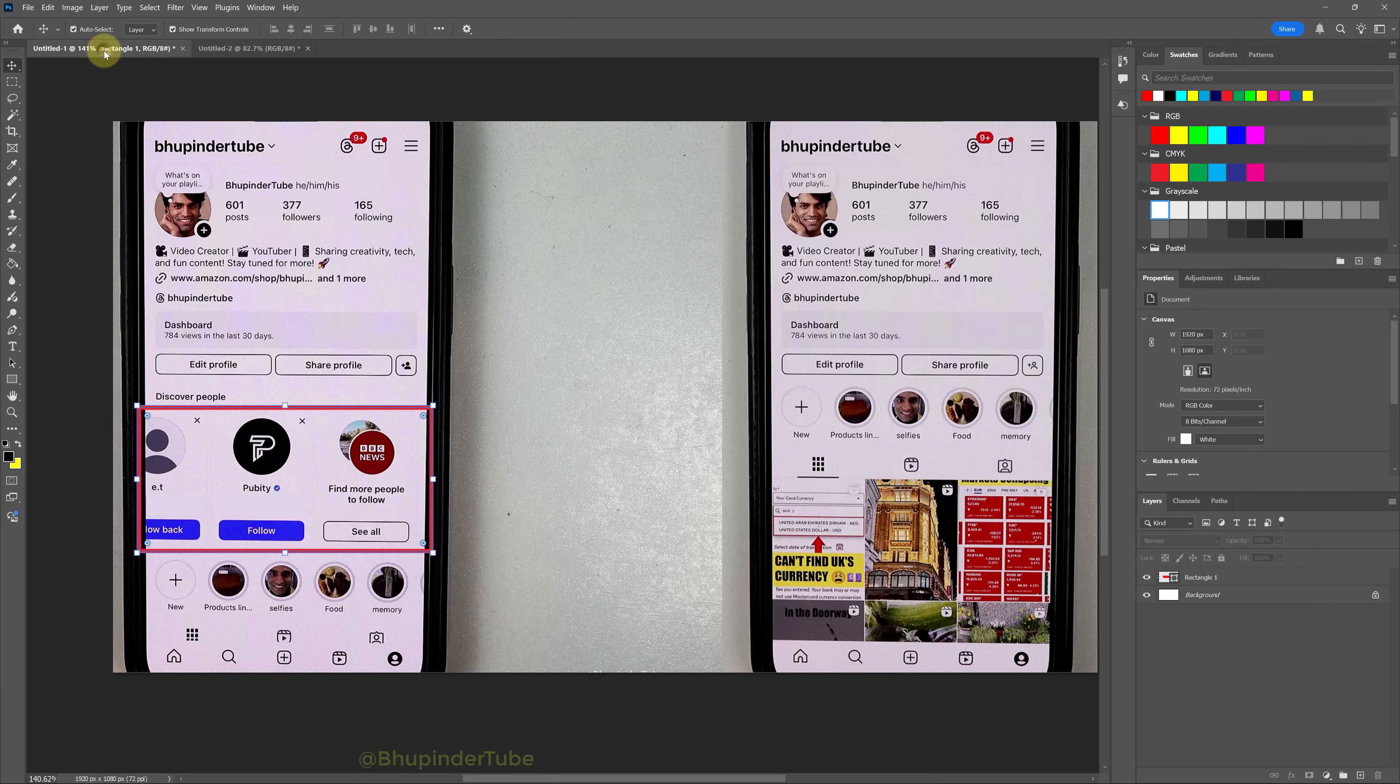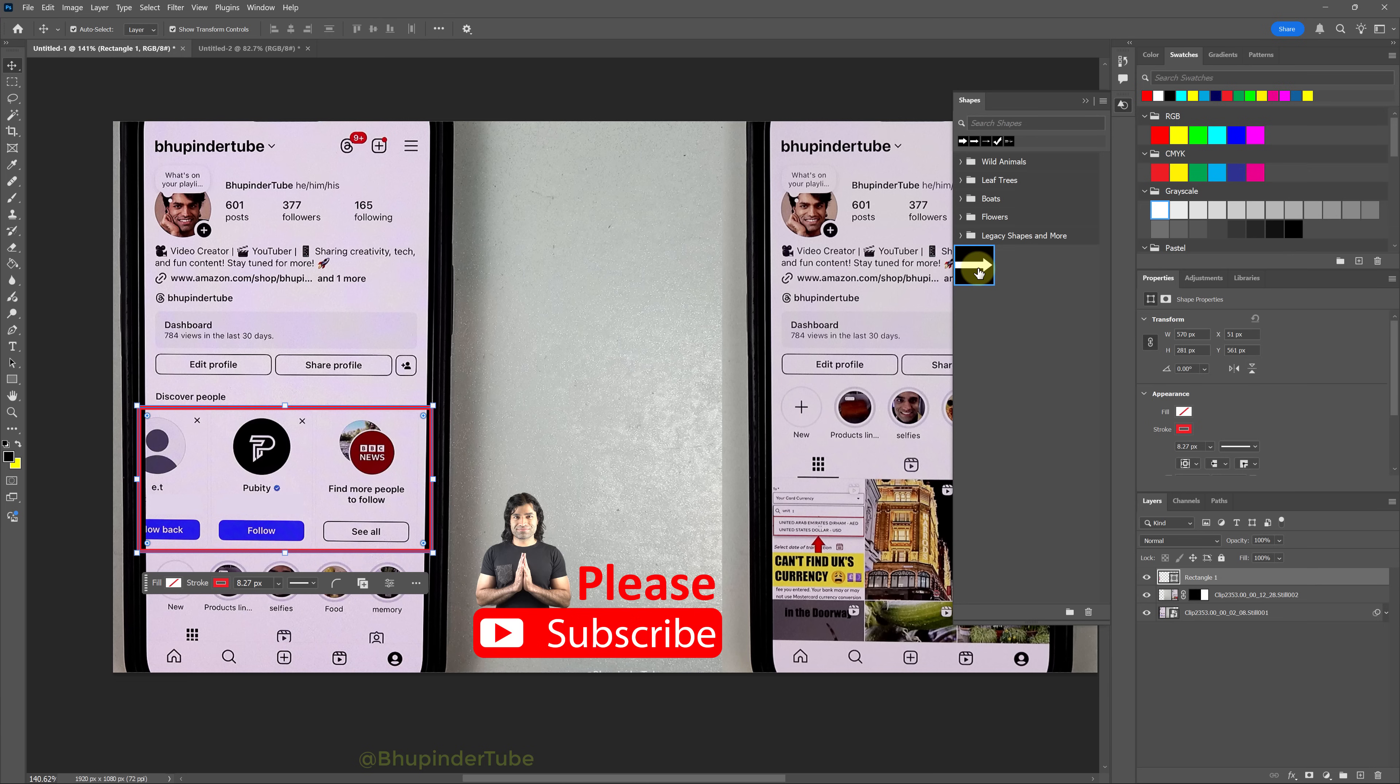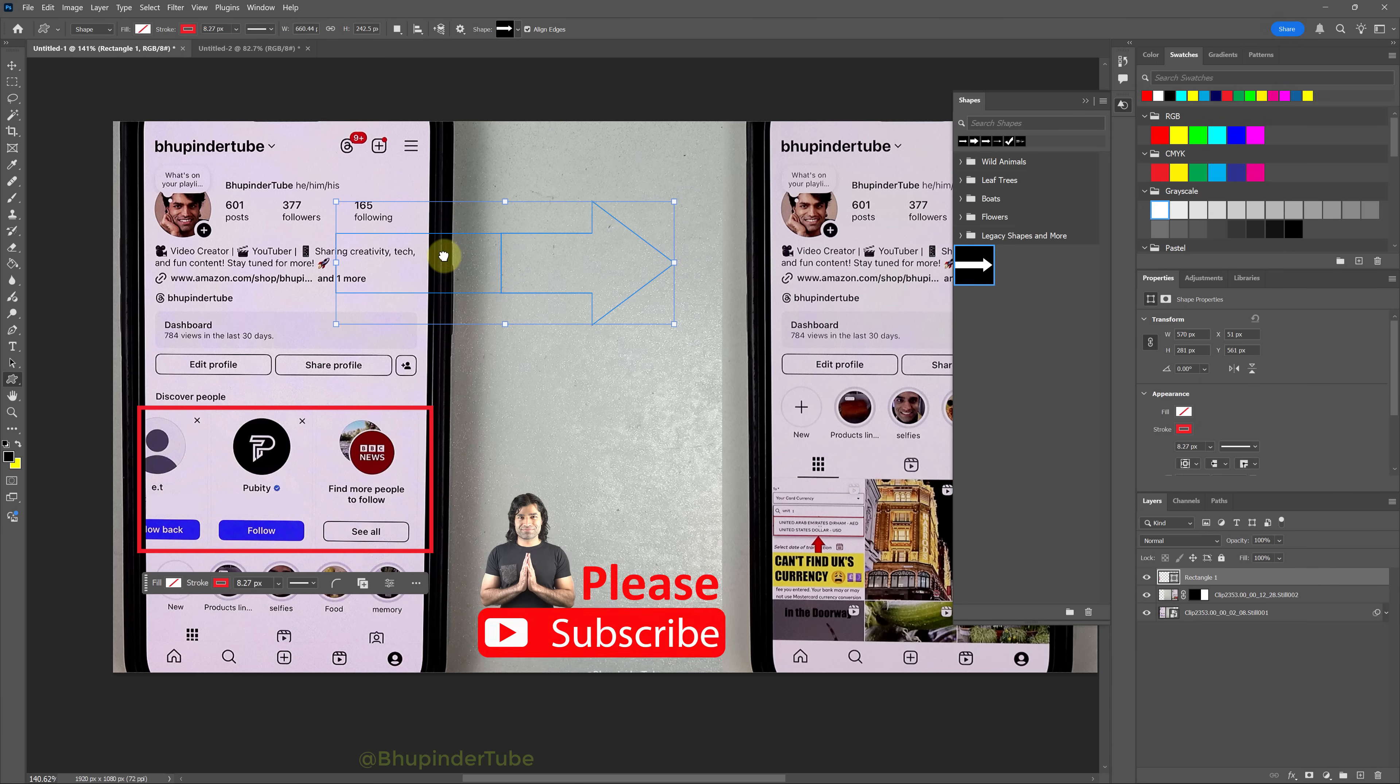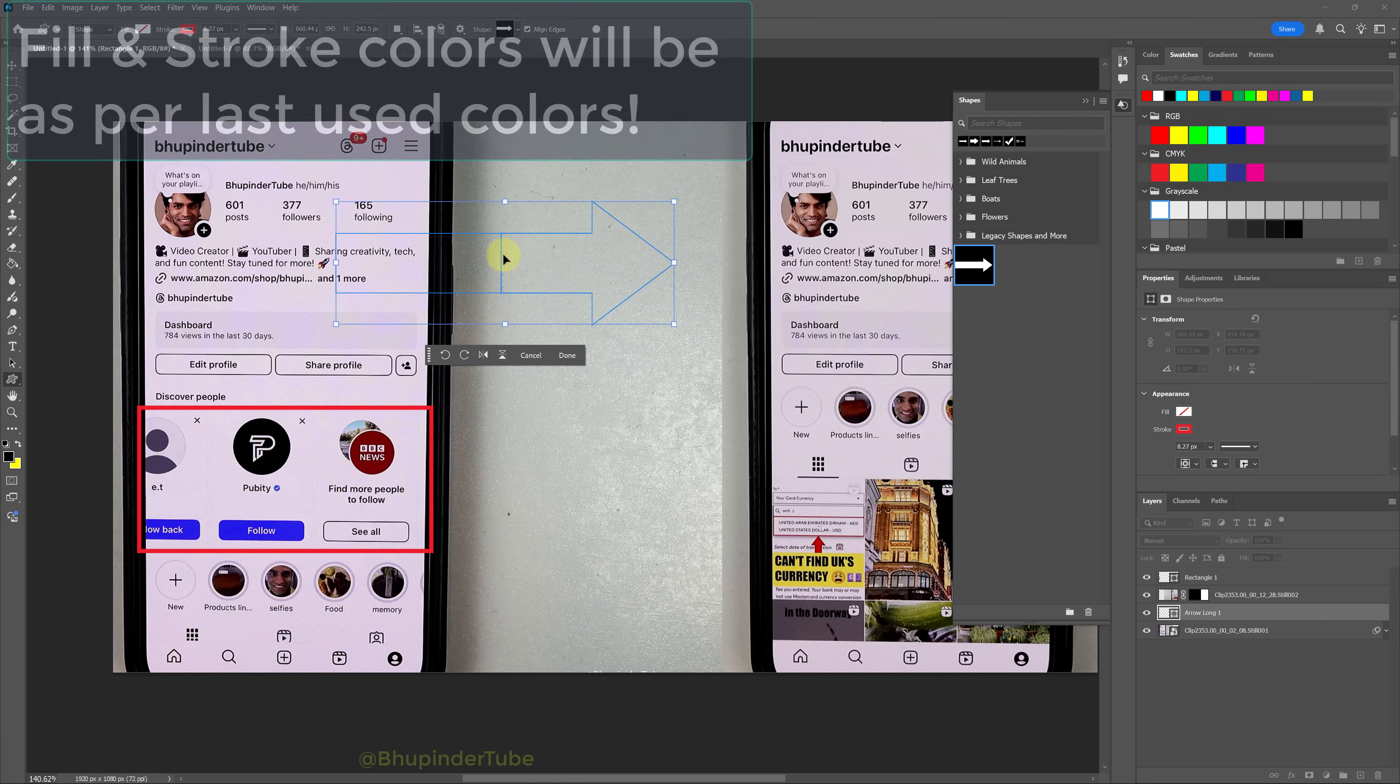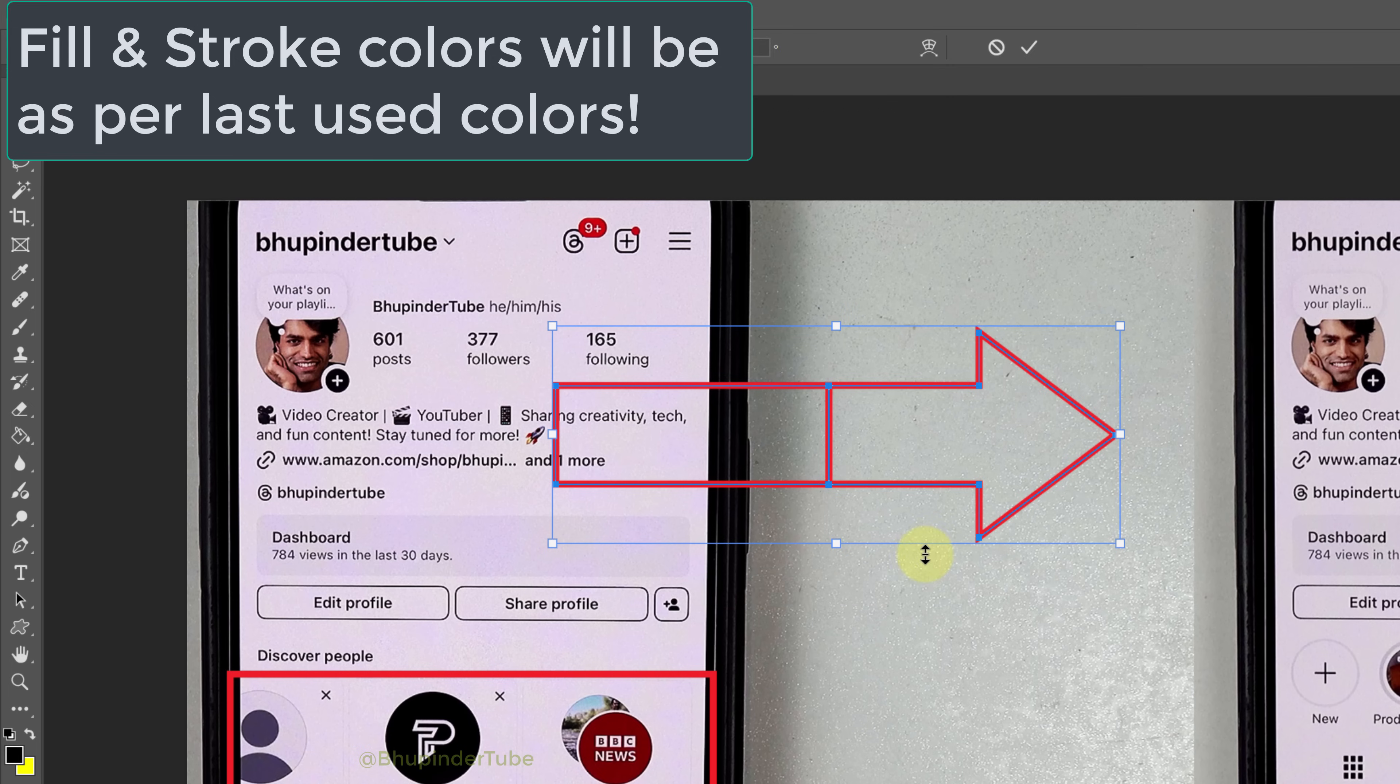Now you could go to any other file, expand the Shapes panel, and from the bottom you could see the saved shape selected and then drop it onto your canvas. But as you can see, the fill and stroke are as per last used.